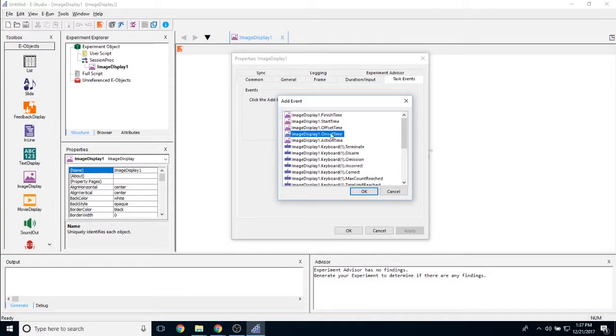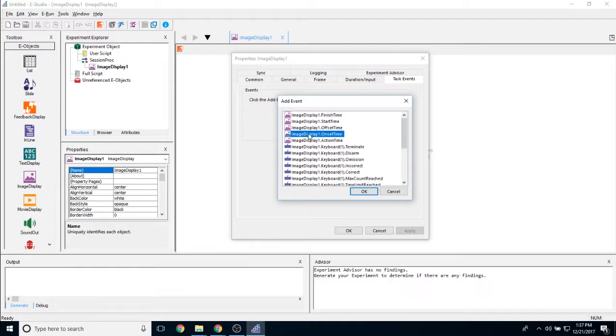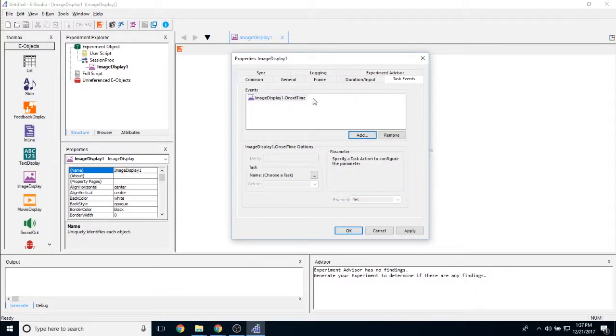You can actually time lock different tasks or different functions for E-Prime to complete with each event in E-Prime. So if I want something to happen on the onset of this image, so the second or the millisecond that it appears on the screen, I would simply click on image display one dot onset time and then I would choose what I want E-Prime to do at that point.